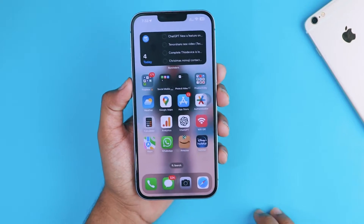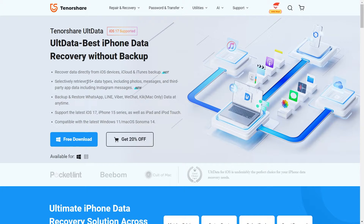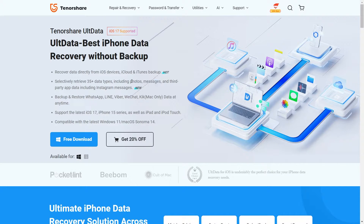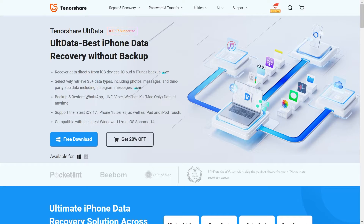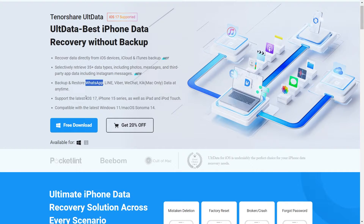The best part is we are using an incredible tool called Tenorshare UltData to make it happen. This software can recover data directly from your iOS devices, iCloud, and even iTunes backups. It supports over 35 different types of data files like notes, messages, photos, and even Instagram messages. It's also compatible with the latest iOS 17 update and the newer iPhone 15 series.